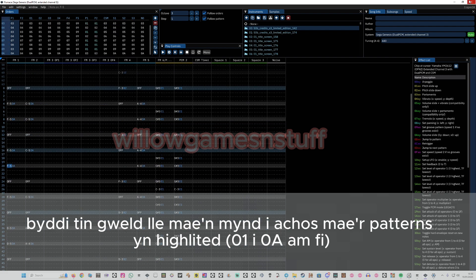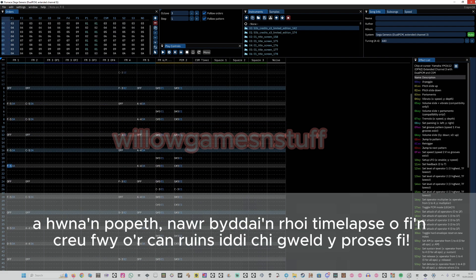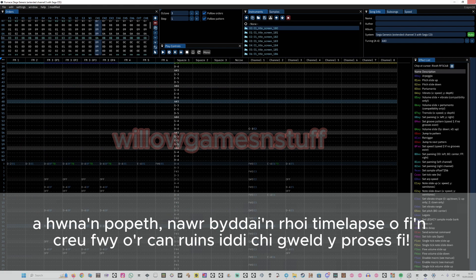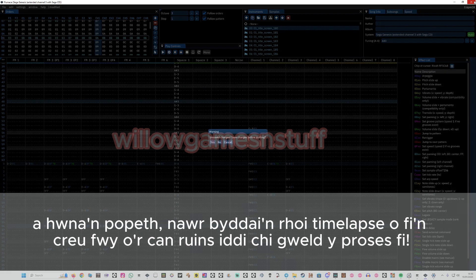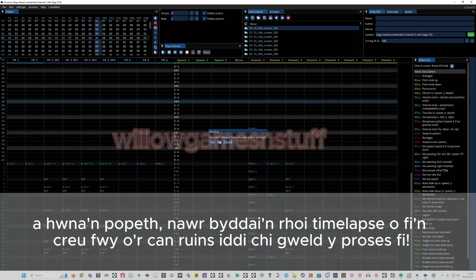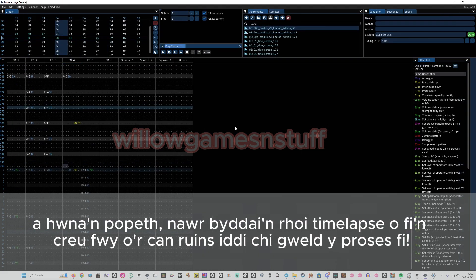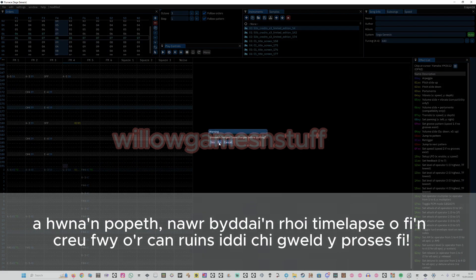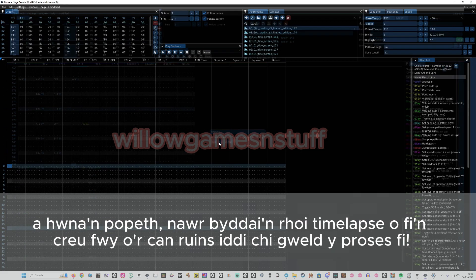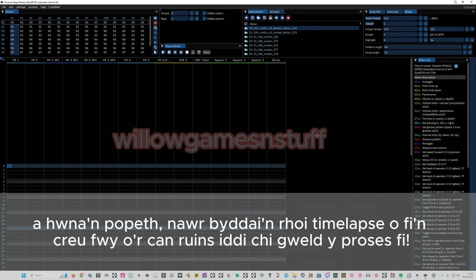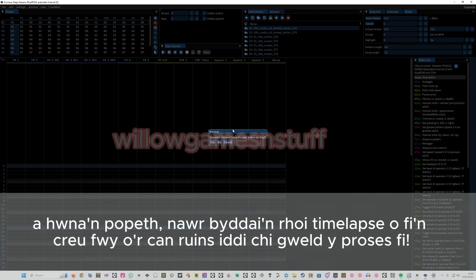Now that you've done that, you should be able to make your song. I'm probably going to do a timelapse of me finishing my song up.